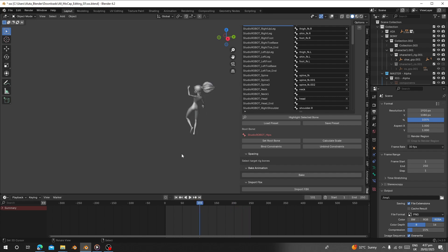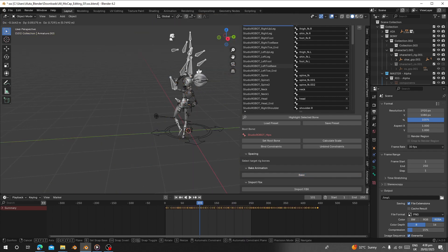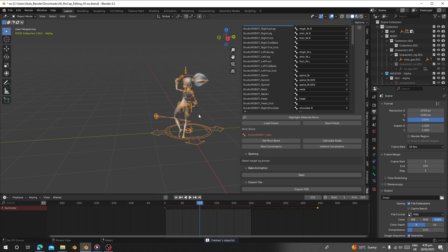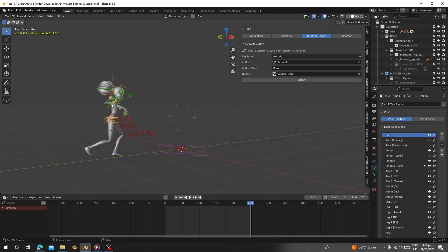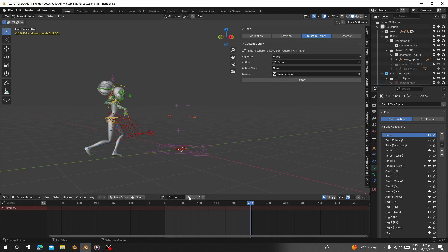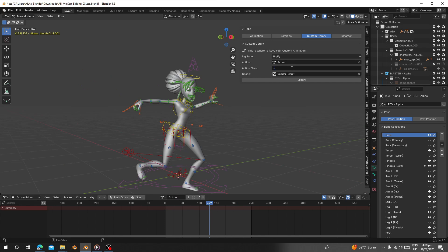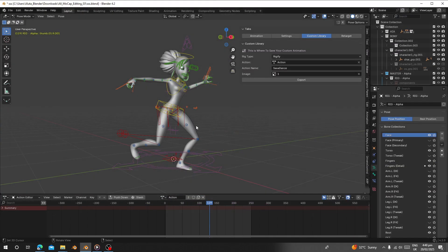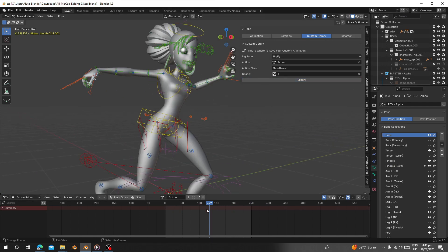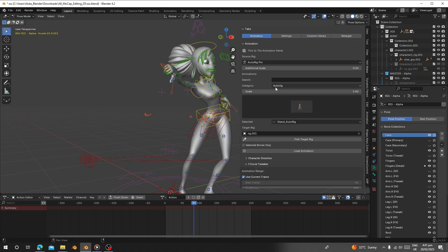Now let's test — it's better now. Unhide the robot rig. Once you are happy with the results, click 'Bake'. It has finished baking. Select and delete the source armature. Now we have our character with the baked animation. Go to Custom Library, choose Ready Five, go to the sheet, and set the action name to 'Salsa Dance'. Set the render image, then click 'Export'. It has finished exporting.